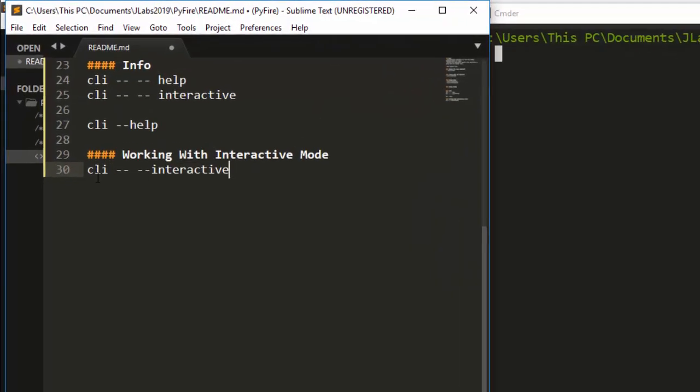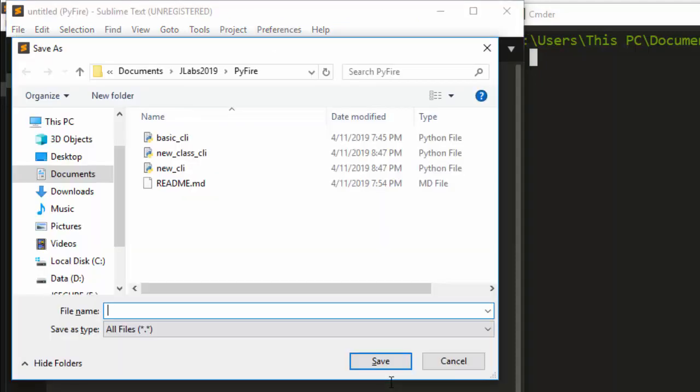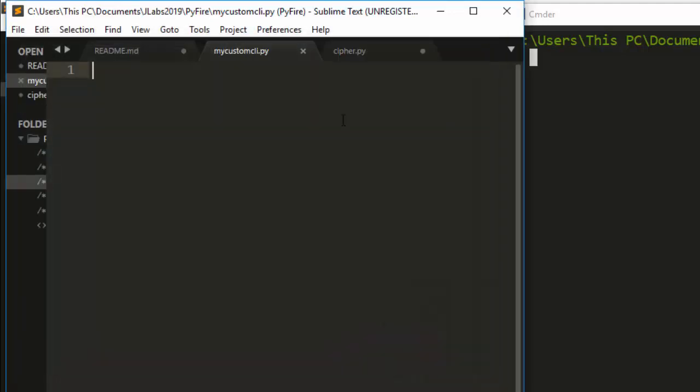To work with it, just go with this particular format. I'll create a simple function - mycustomcli.py. Now let's see how to work with this.